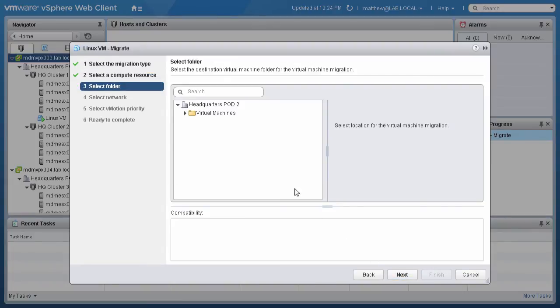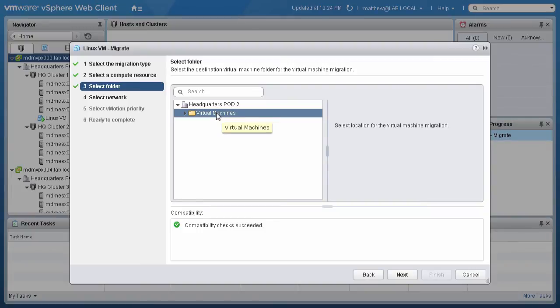On the destination folder page, select the destination host you want the VM to migrate to and click Next.